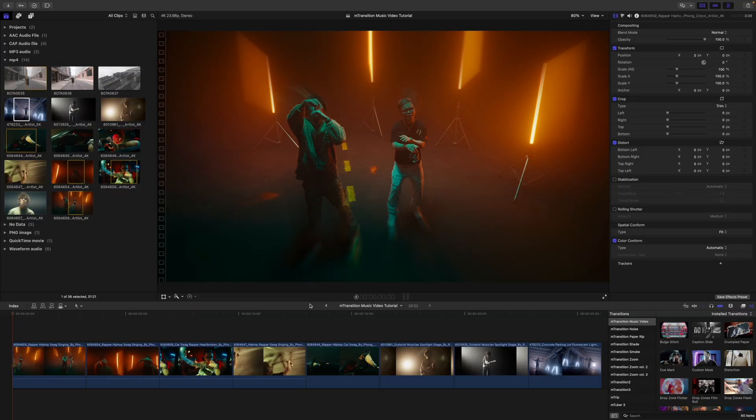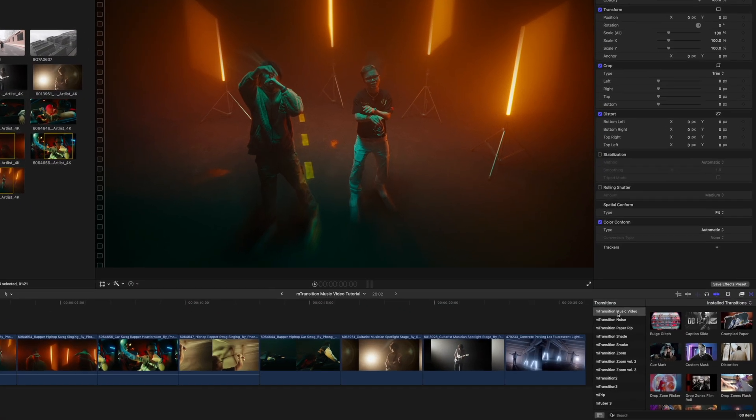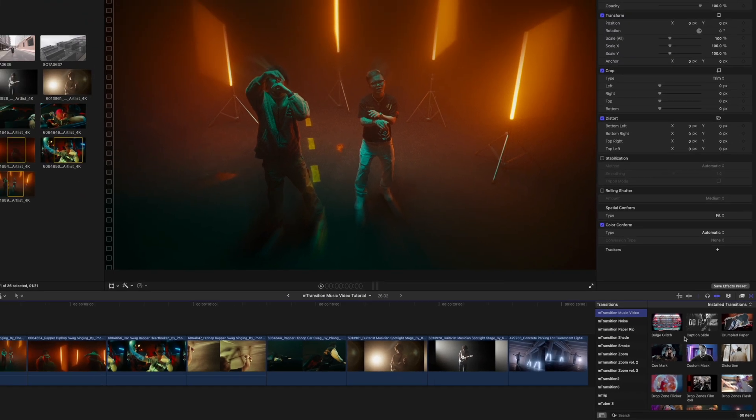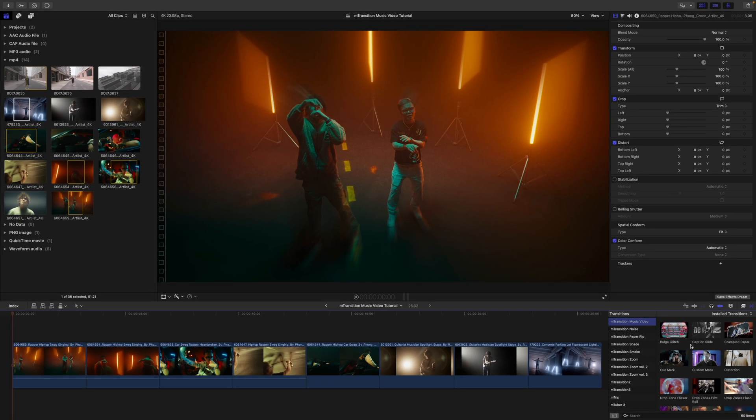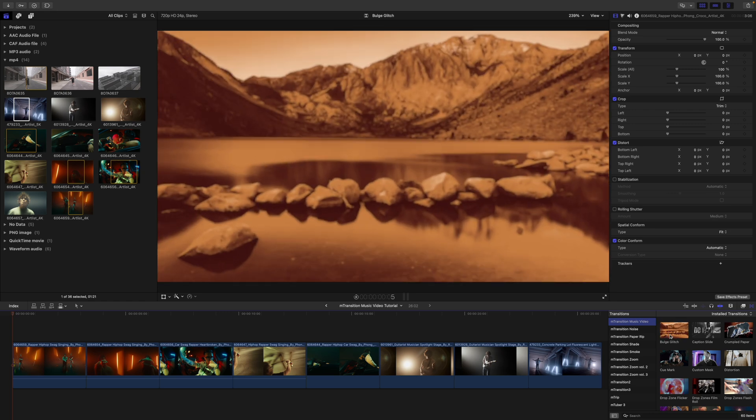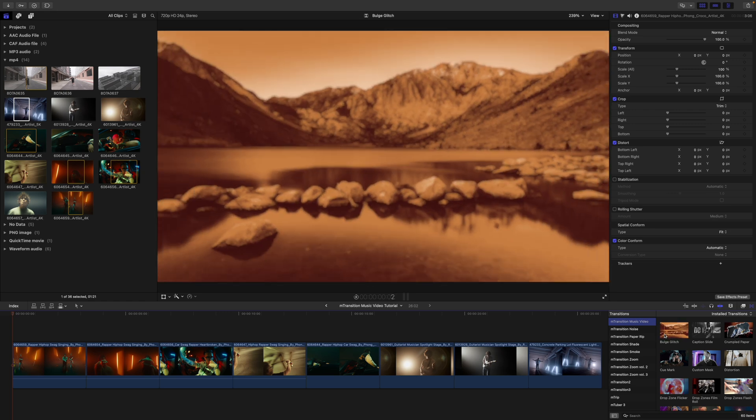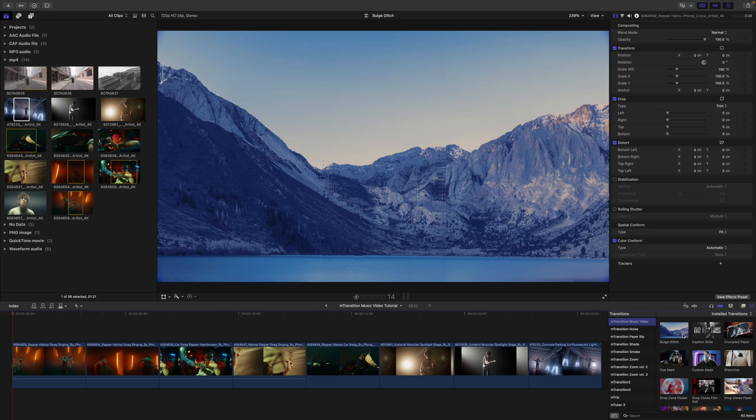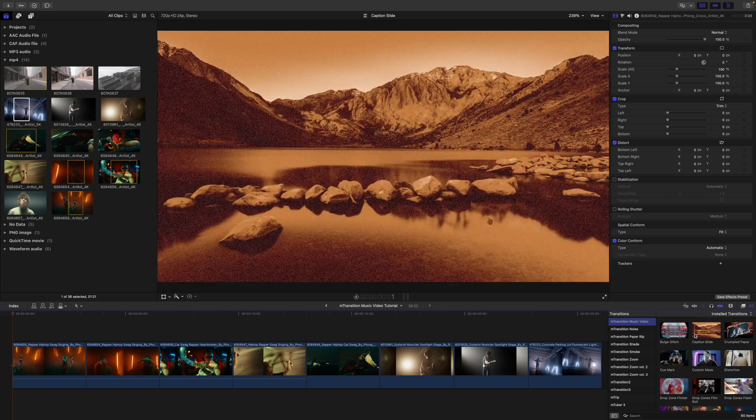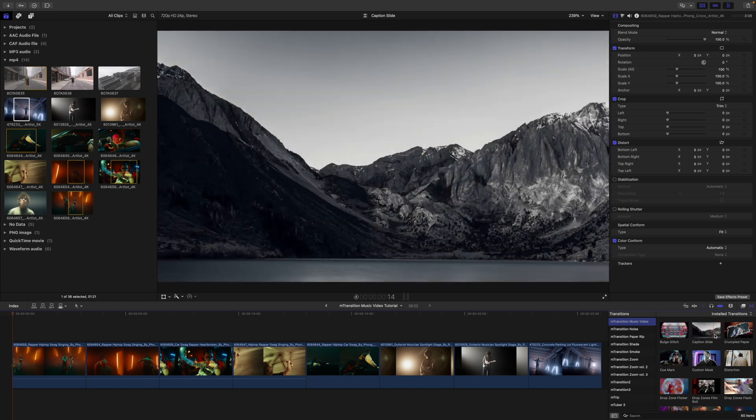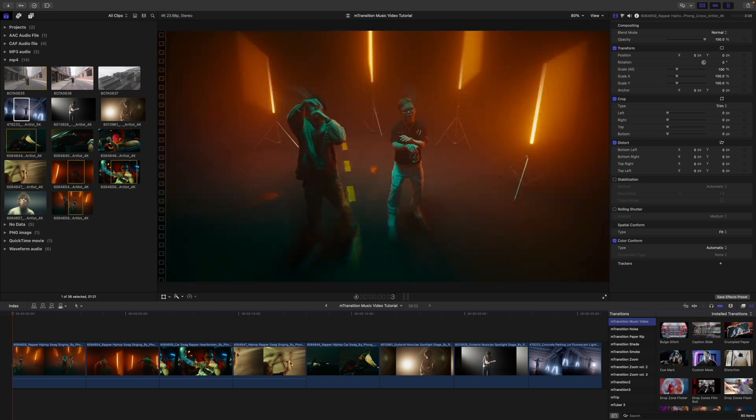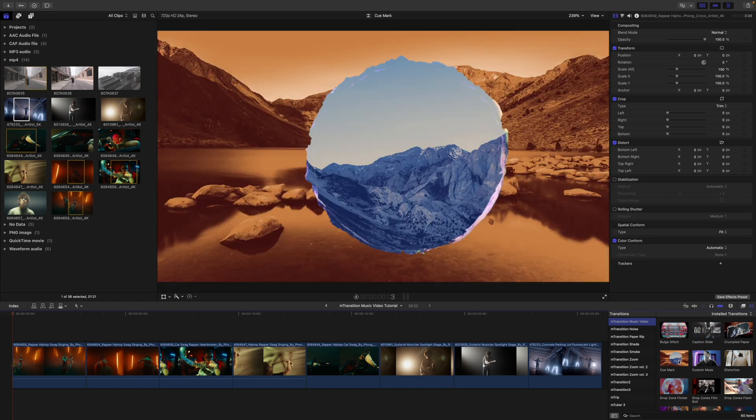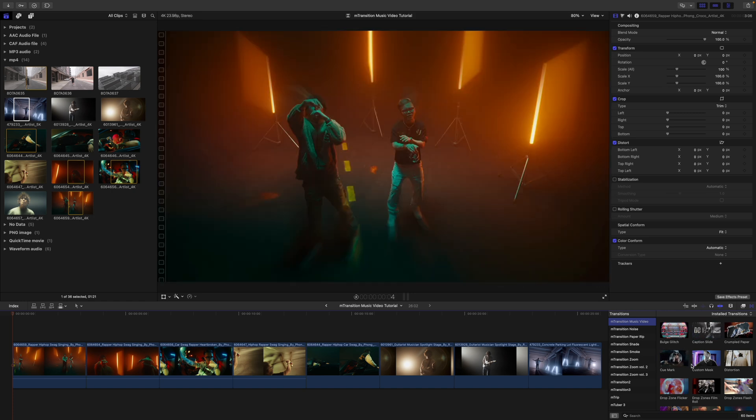Once you've installed M-Transition Music Video via M-Installer, it can be located in your transitions. As you can see here, we have 60 transitions. If you'd like to get a real-time preview of how these can look, you can simply take your cursor and scrub over. There are a bunch of different unique transitions and we won't be going over all 60 today, but we will give you some examples of how some of these look.